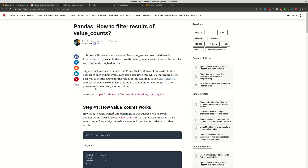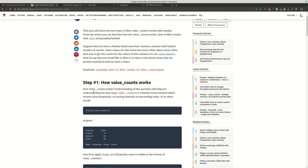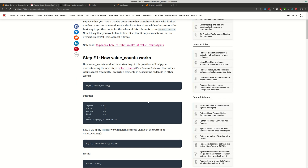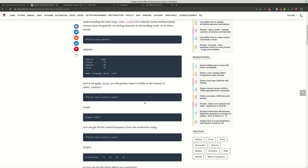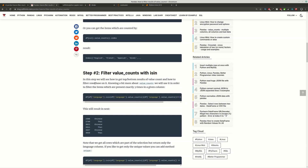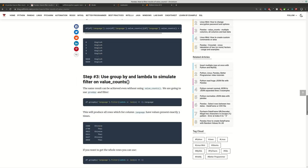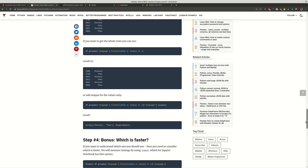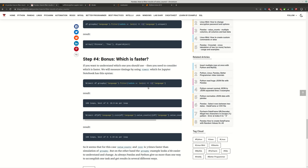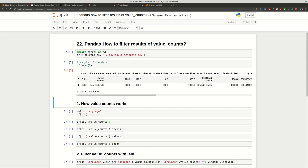Now let's go back to the main topic of the video. We will start with how value_counts works, then we will filter the results by using isin. Then we are going to simulate the same results by using groupby and lambda. And finally we are going to compare both methods and which of them is faster. So let's start with the demonstration.